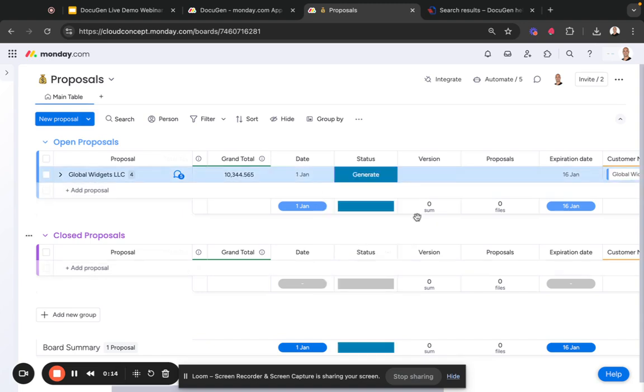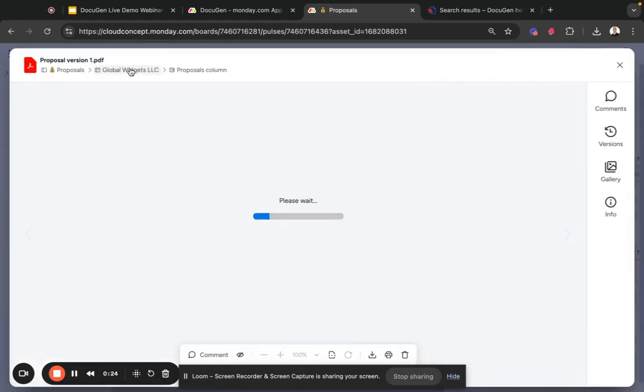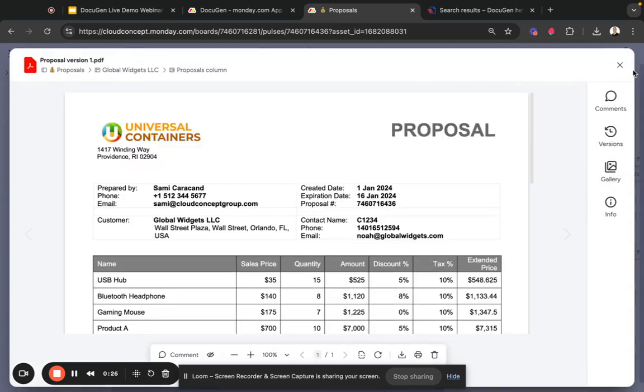Now when I do that, notice here the version would increase and become one, and the proposal that will be generated will have that number one in the file name. So let's wait for it and then let's open it, and you see here it says proposal version one.